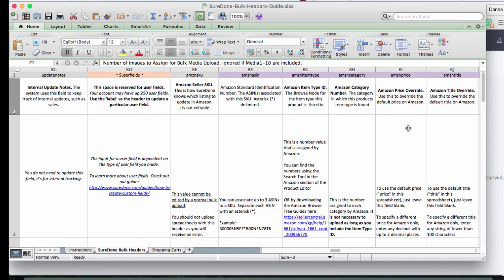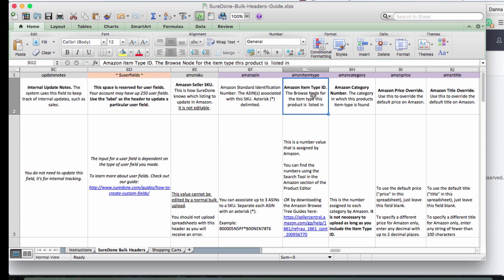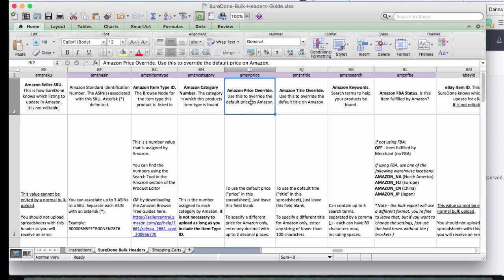And then as you scroll across, we're going to start looking for those purple fields which are for Amazon. You can see how to add an ASIN, your item type ID which gives you the subcategory that you need.